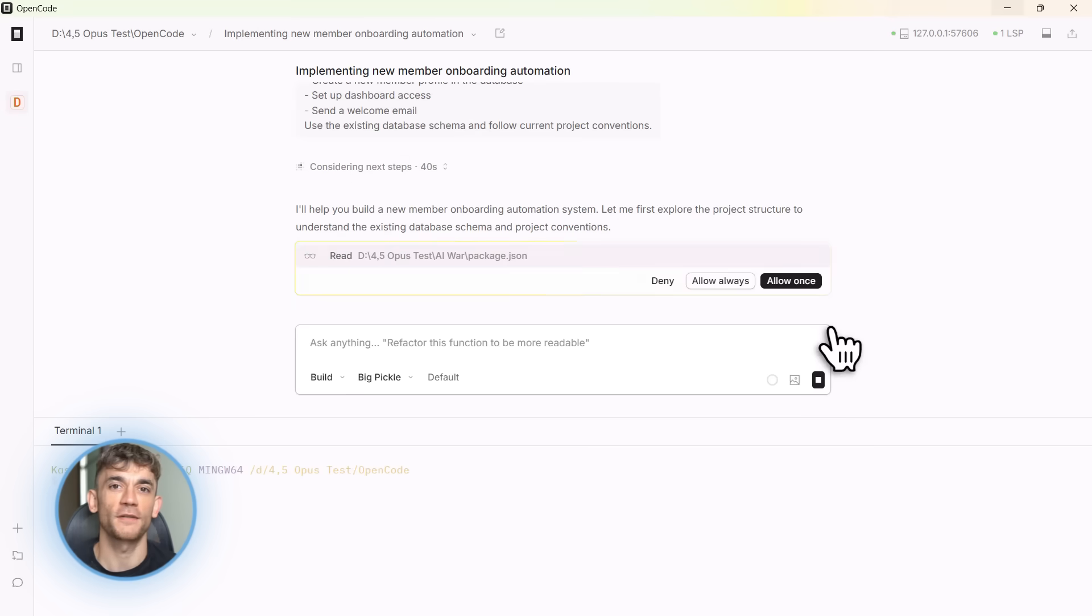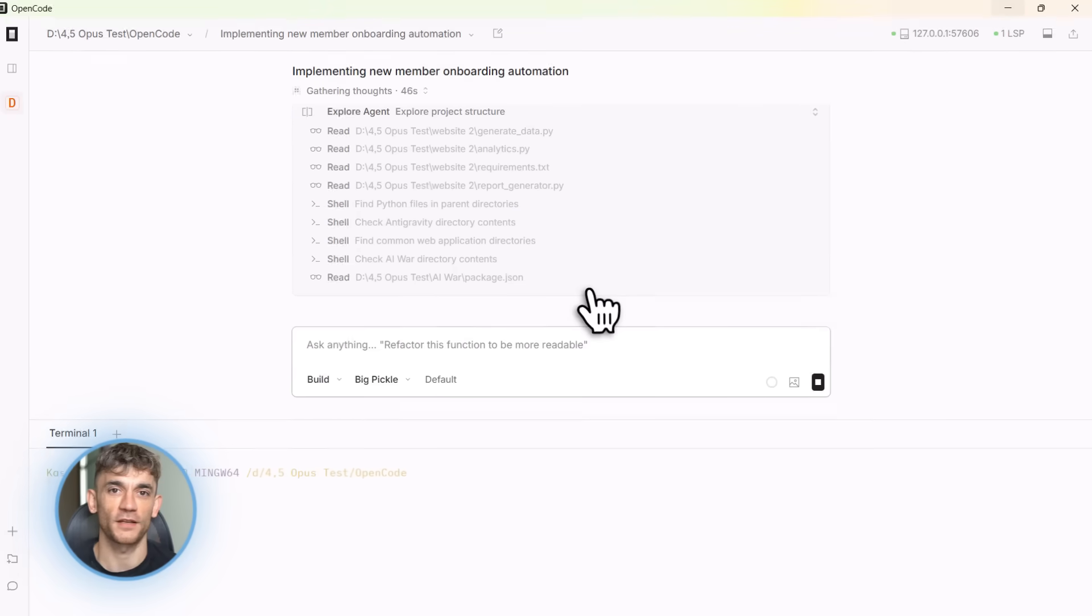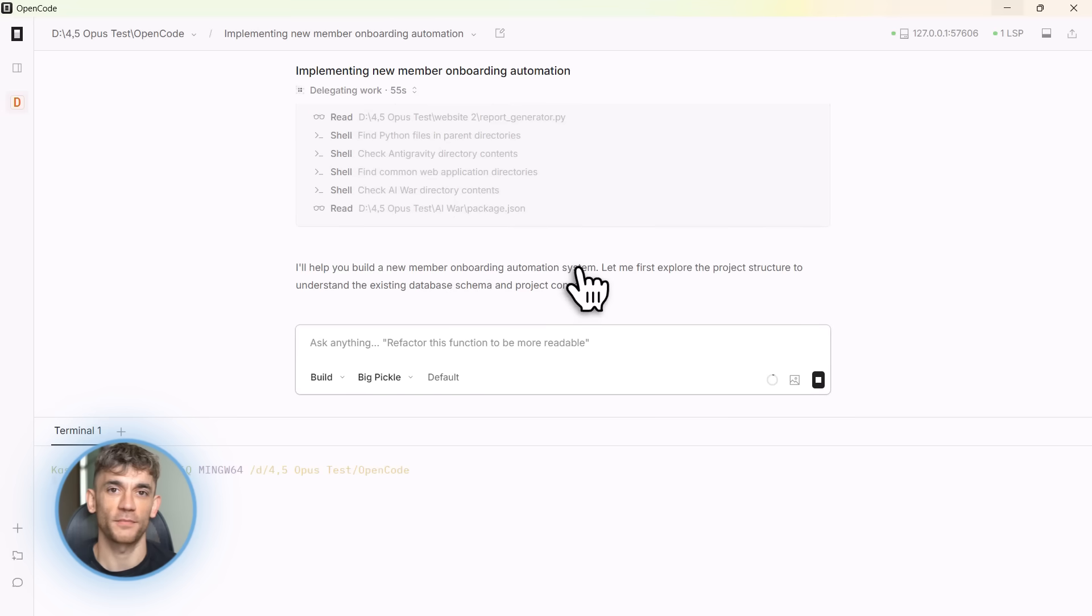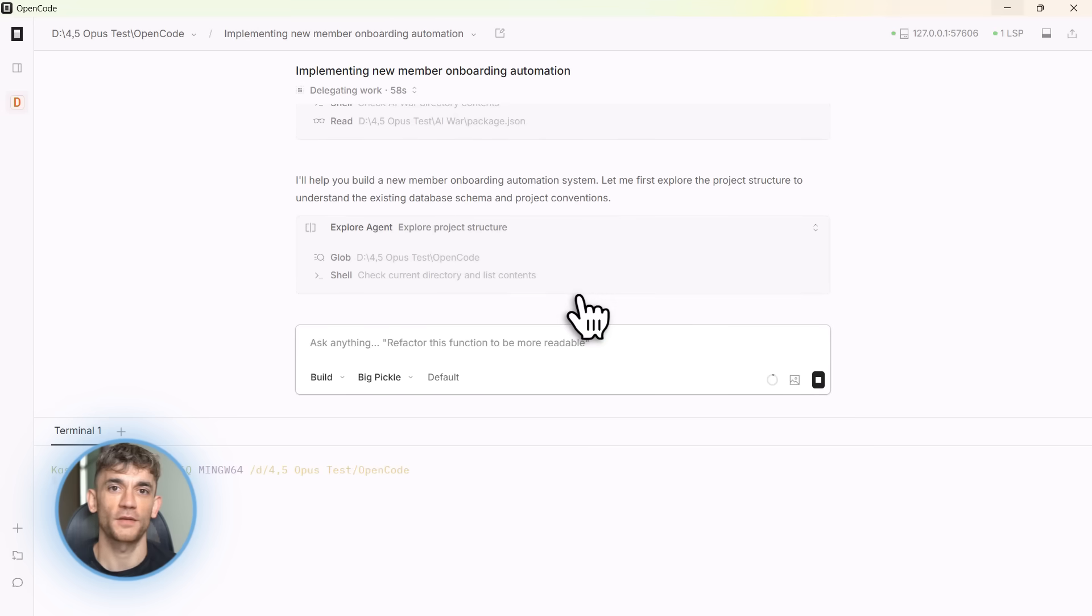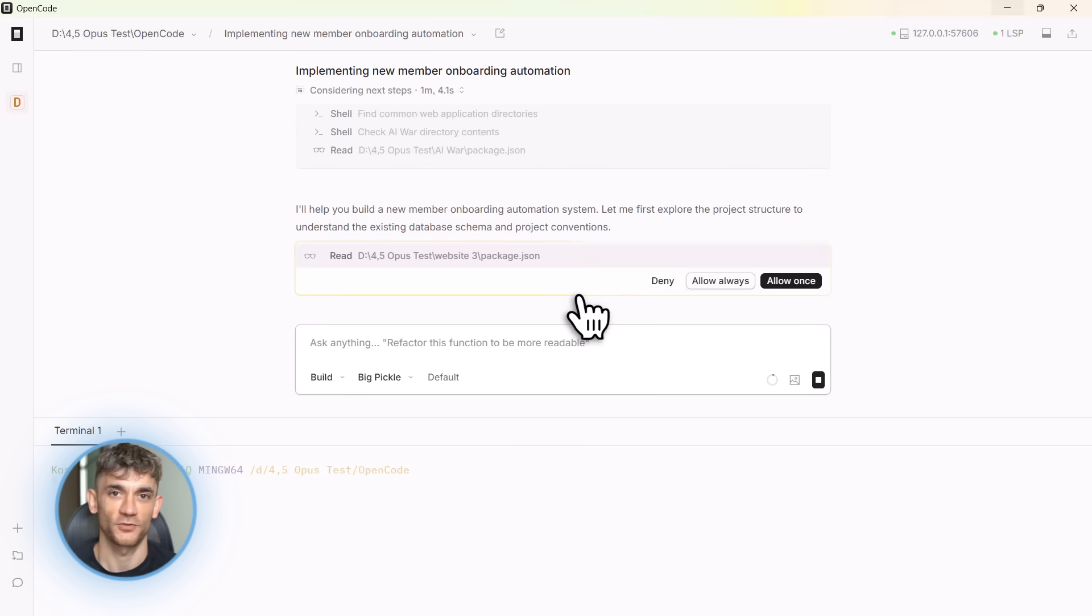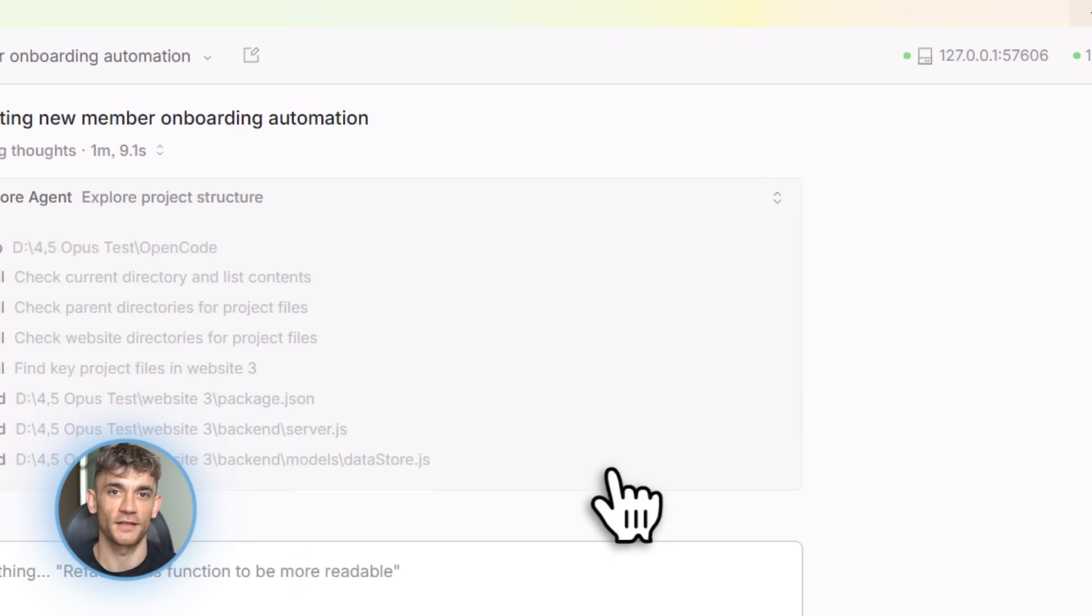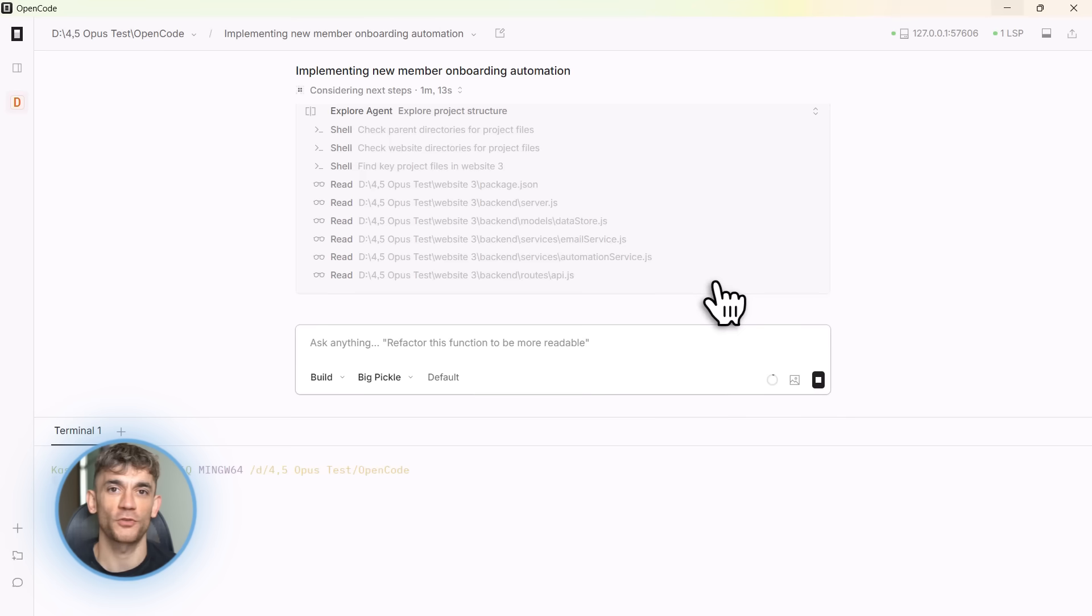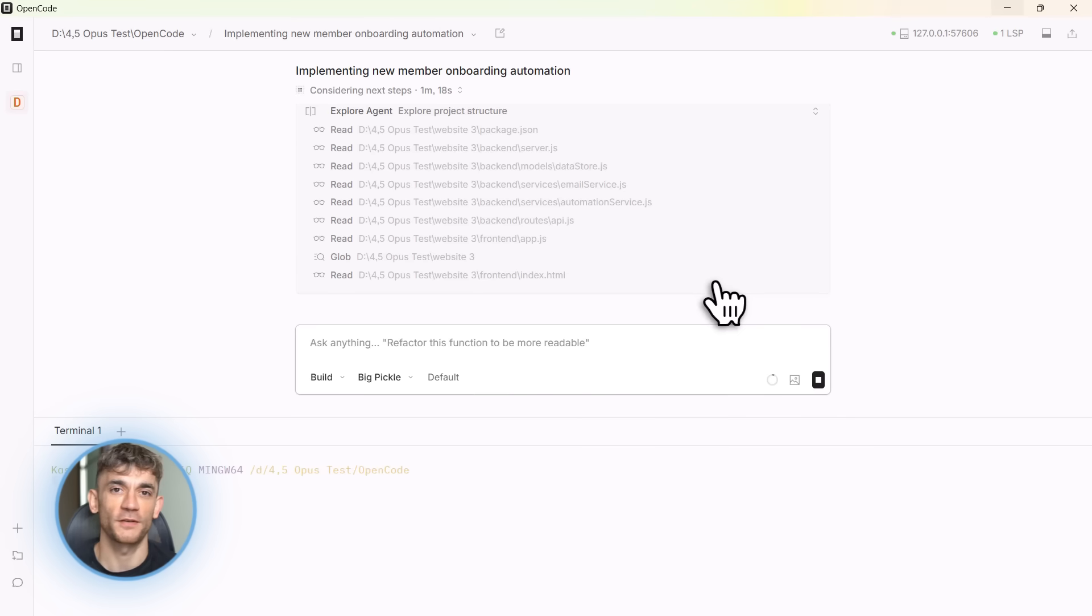I see the plan. It looks good. It's going to create a new onboarding service, hook it into our authentication flow, add email templates, create database migrations. Perfect. I press tab again to switch to build mode. Now OpenCode starts writing actual code and I'm watching it happen in real time. It's creating new files, editing existing files, writing functions, adding imports. The code just appears clean, well-structured, properly formatted.